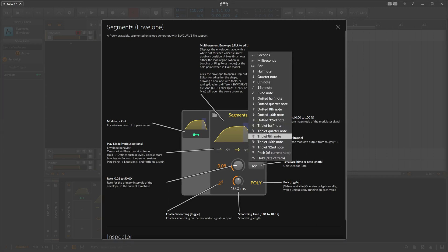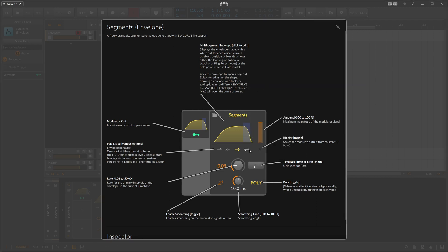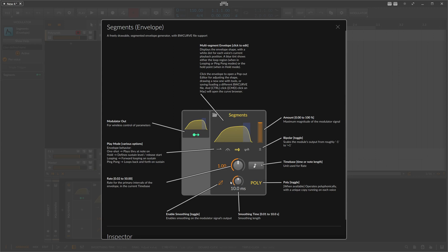Or you can use redefined time-based settings that synchronize to your project tempo - half note, eighth note. So eighth note is basically - one eighth note is the whole segment is played back within one eighth note, so pretty fast or fairly fast.